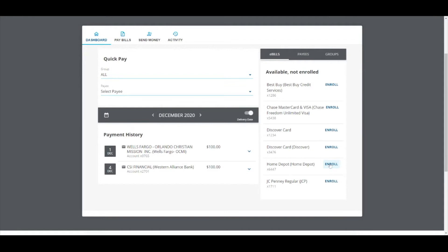An e-bill arrives from a biller into your bill pay account the same way a paper bill arrives into your mailbox.